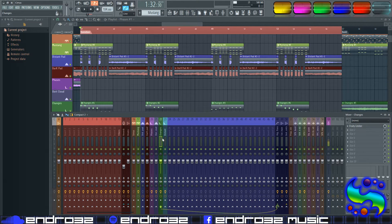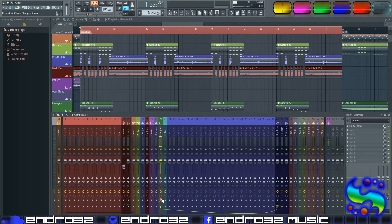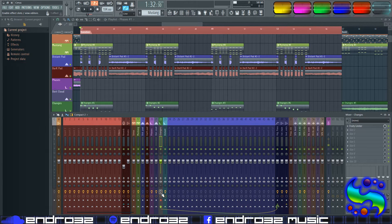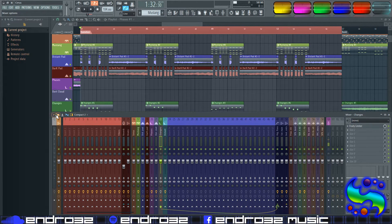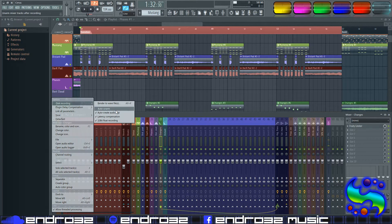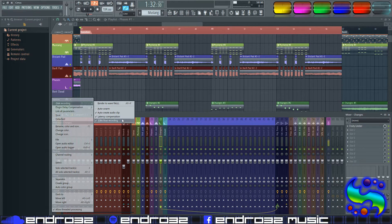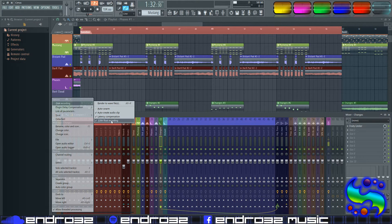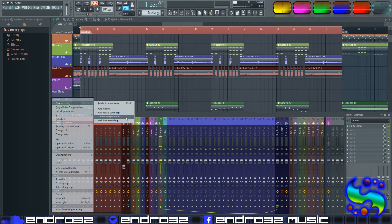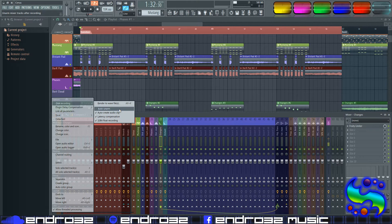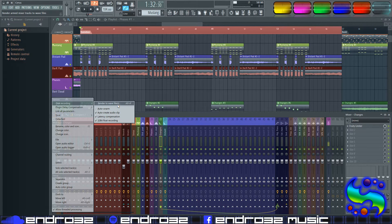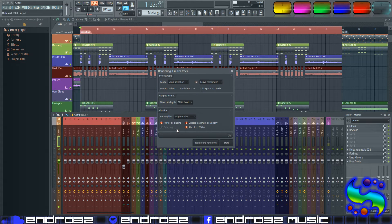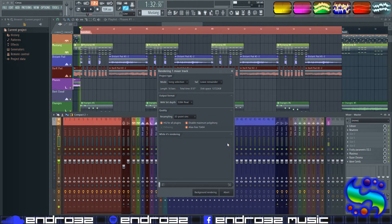So you don't have to solo out that track. You can actually just leave everything the way it is. So go into the mixer, and you're going to click on the little arm disc recording button, and then you're going to turn off all the effects on that channel. And then you can go to disc recording. Make sure that auto-create audio clip and 32-bit float recording are on. Latency compensation only has anything to do with live recording. Auto on arm is just personal preference. And then you're going to render to WAV files, and then click start.